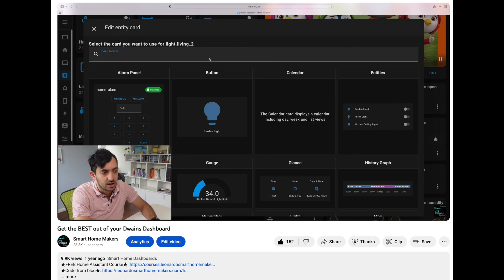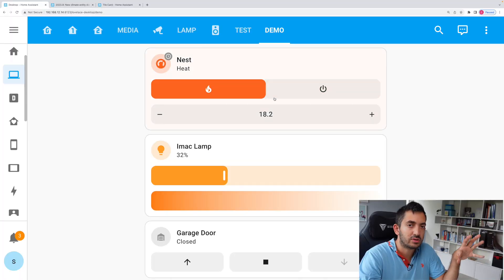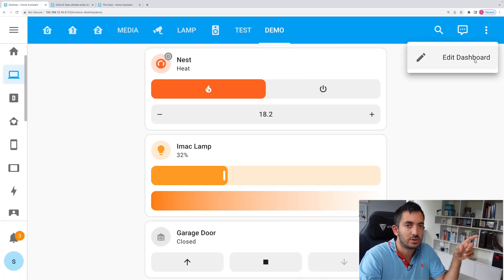In a previous video, I made a complete dashboard using Duane's dashboard cards. These tile cards actually look quite similar to those cards. I've picked four different types of entities, so let me show you.